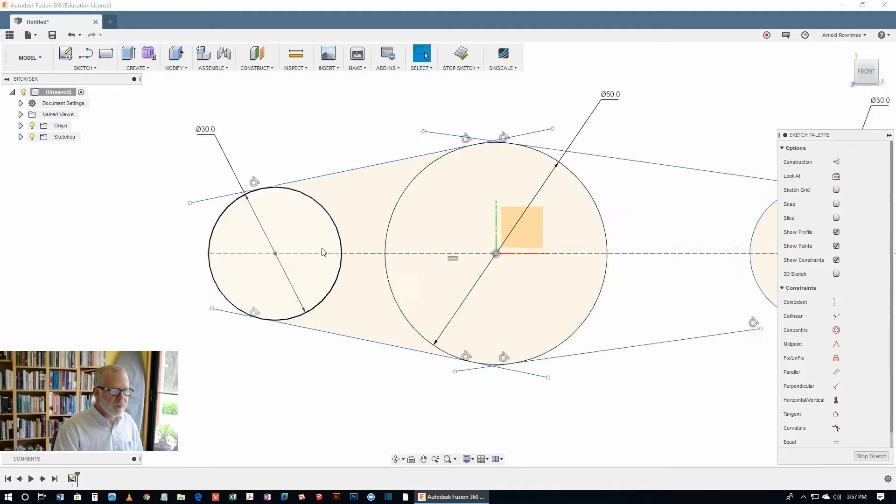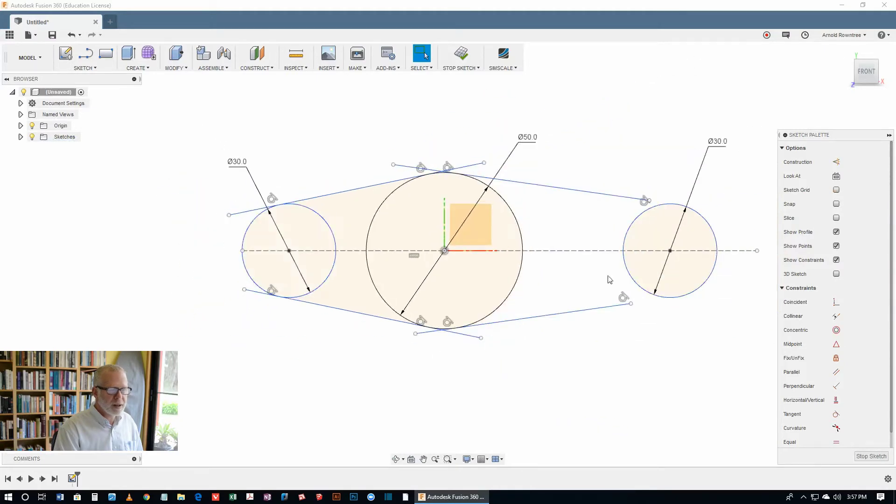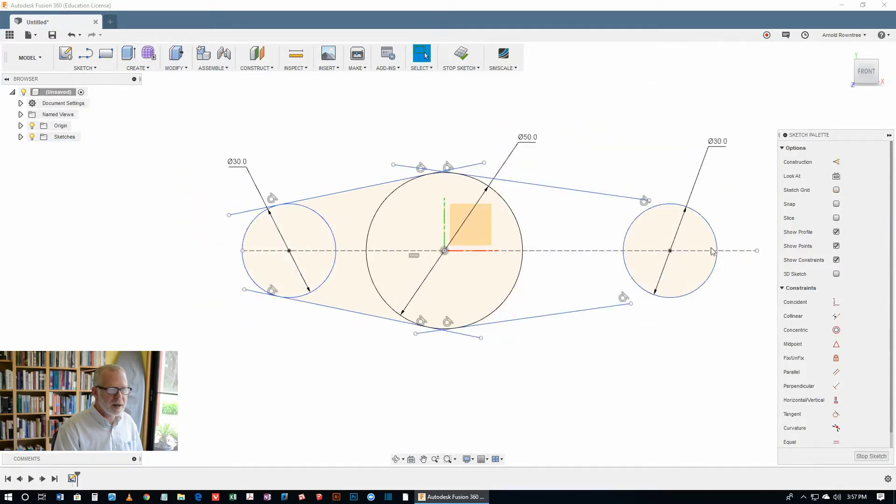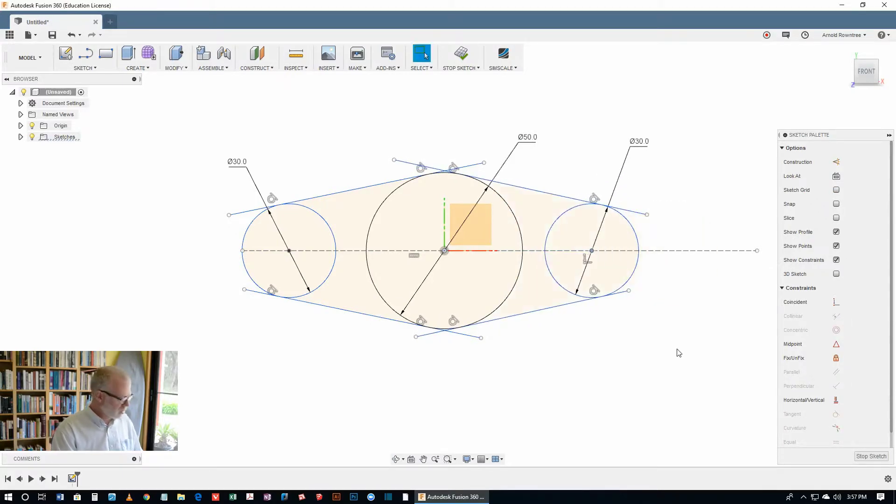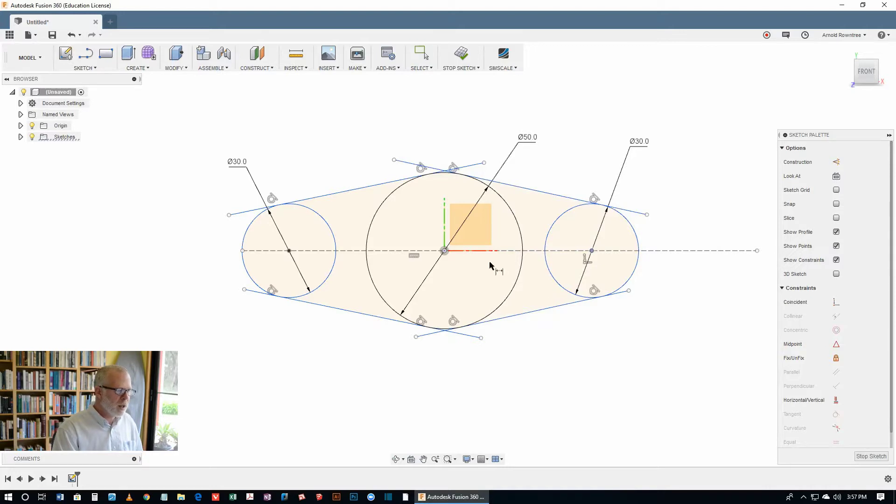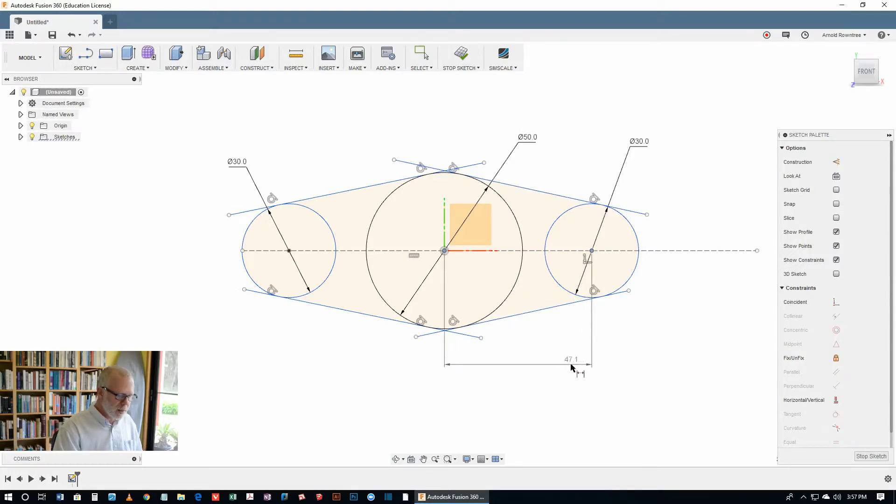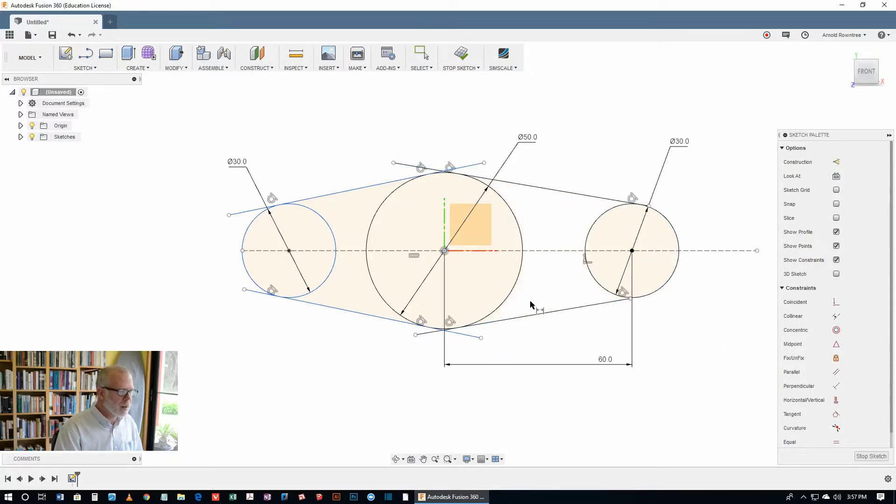Now, before this thing gets nailed down too much, I think we'll find that we can actually grab it and move it. That hasn't got a dimensional constraint. But let's do that right now. D for dimension. From the point of origin to the start of that circle, that should be 60. And the same for this one.